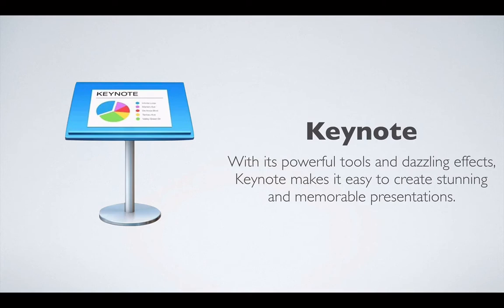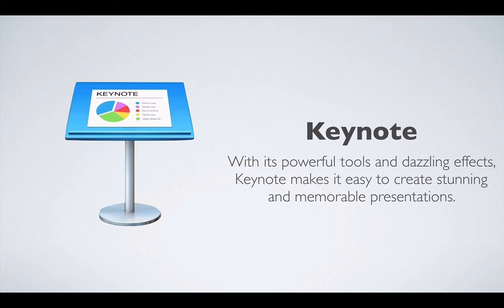So Keynote is all about creating presentations. In fact, you should know that many of Apple's presentations, when they have all these product releases and they have their own presentations, they actually use a lot of Keynote. And if you've ever seen those presentations, they're beautiful. They do a really great job. And Keynote is all about presenting something.